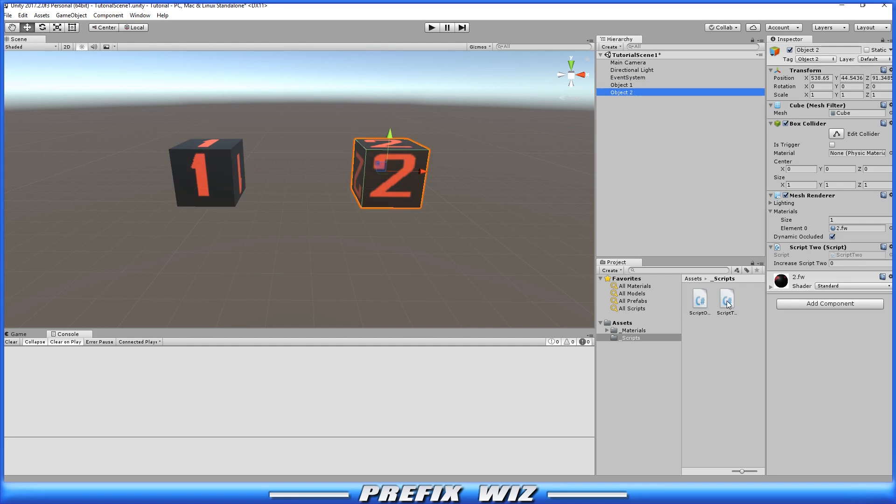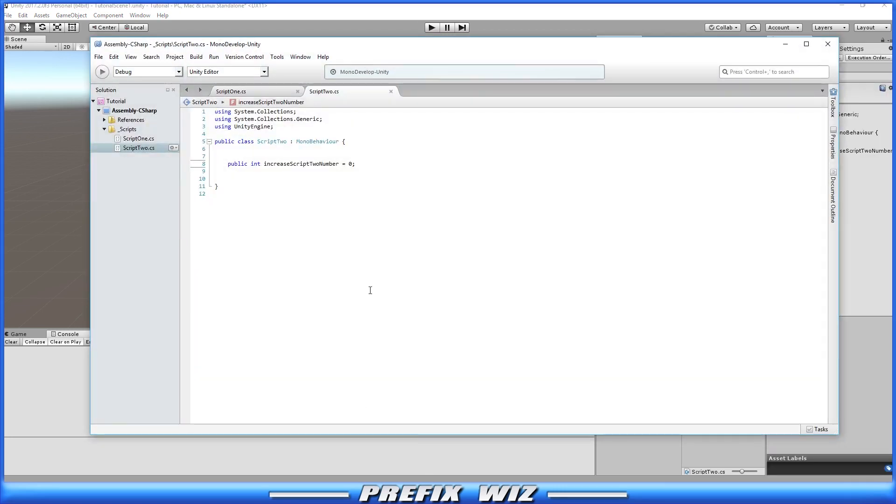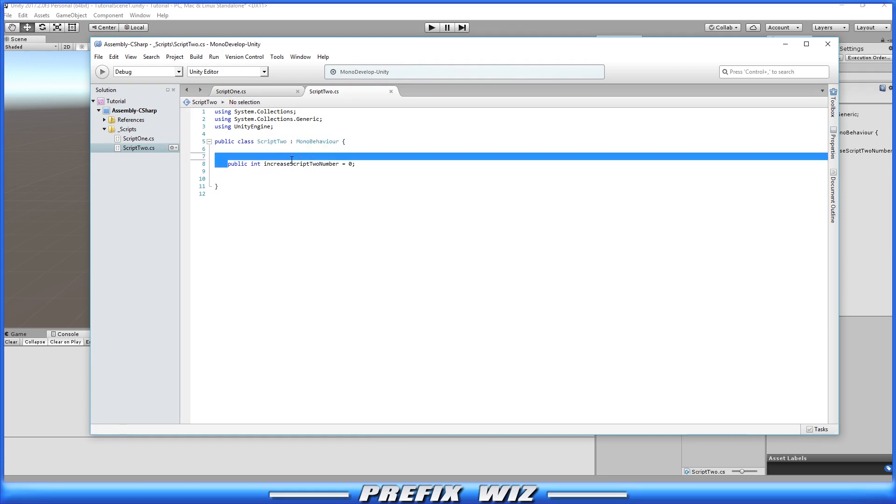So let's go ahead and open up script number two so we can just see what it is real quick. It's just a basic class called script two and it has one public int variable.